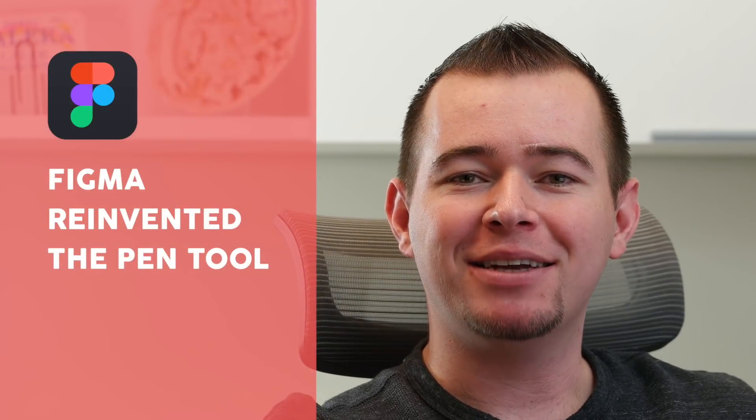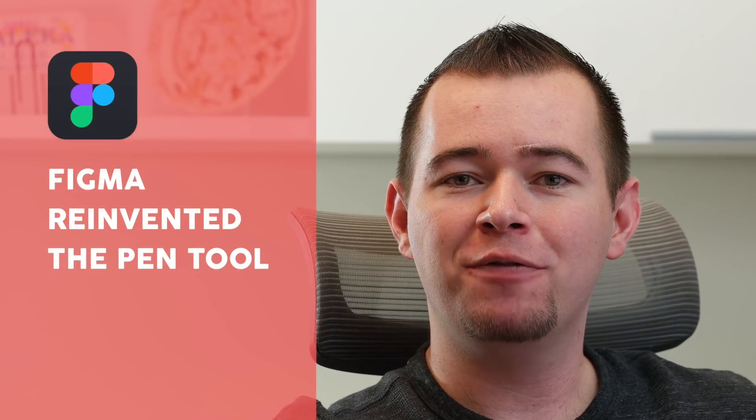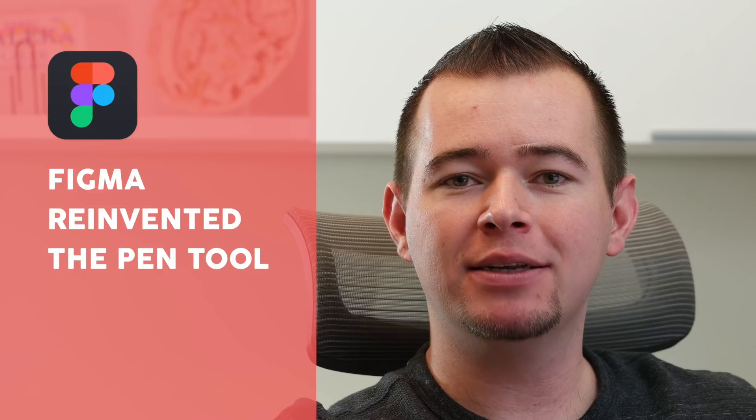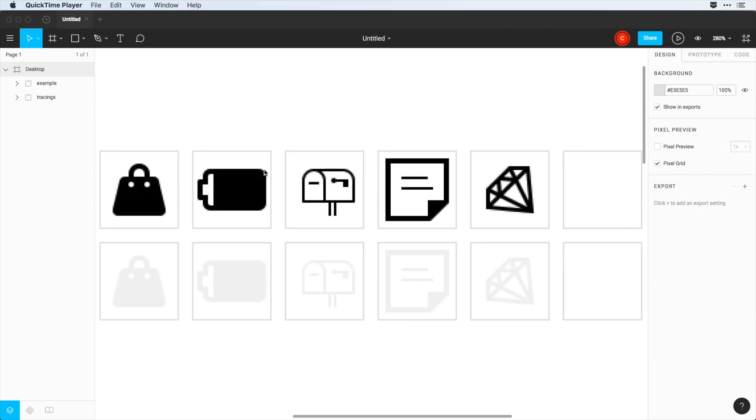Hey, it's Caleb with App Design Tips, and today I want to show you how Figma reinvented the pen tool. And I'll show you this by recreating some of these icons here.